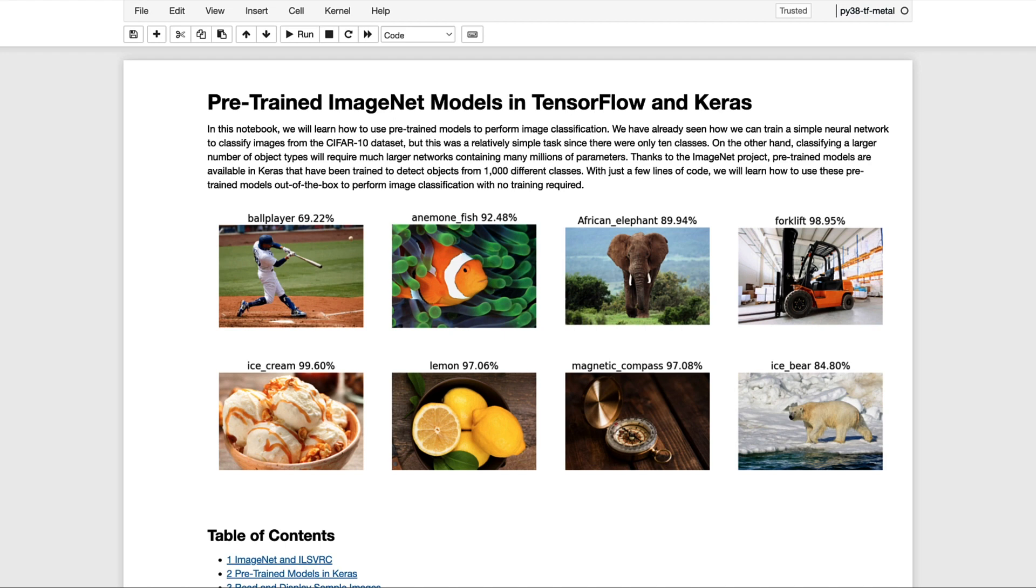Thanks to the ImageNet project, pre-trained models are available in Keras that have been trained to detect objects from 1,000 different classes. So with just a few lines of code, we'll learn how to use these pre-trained models out of the box to perform image classification with no training required.